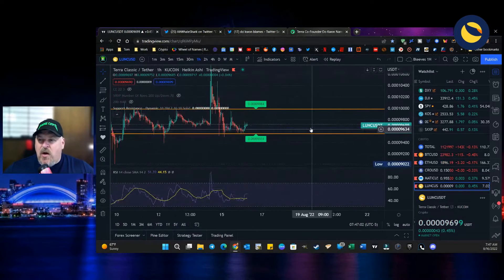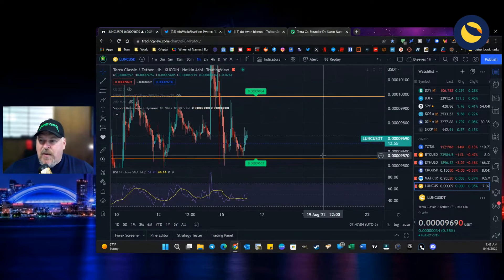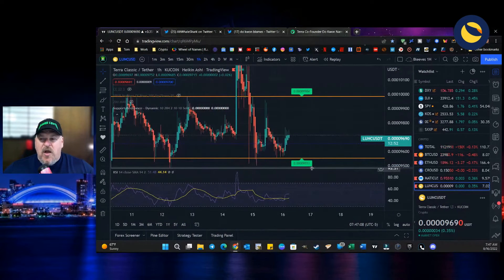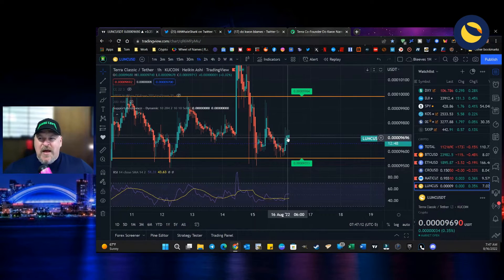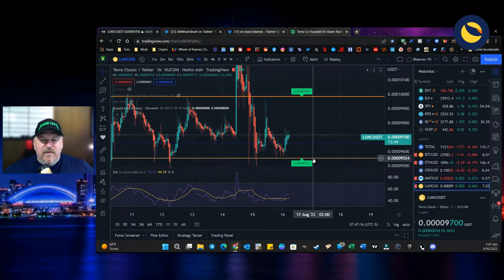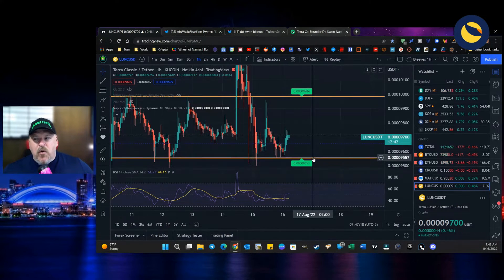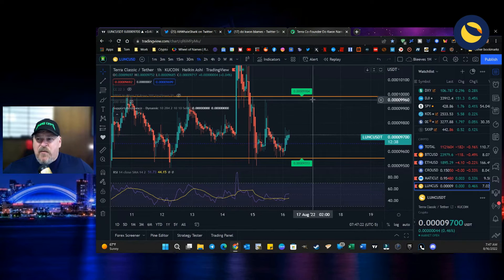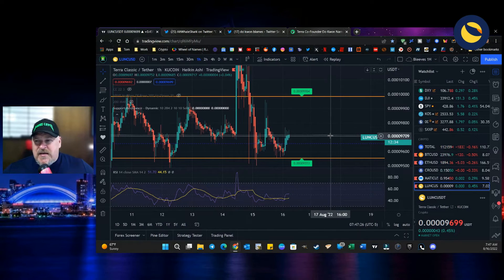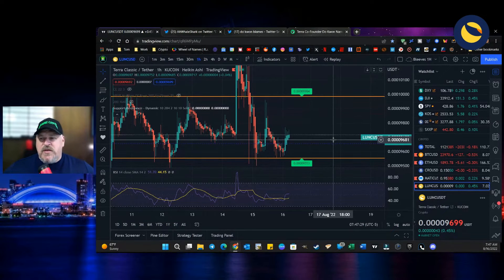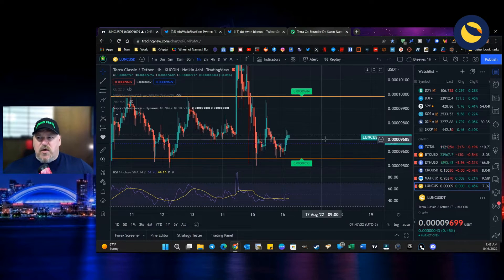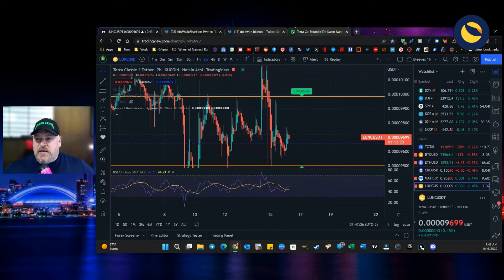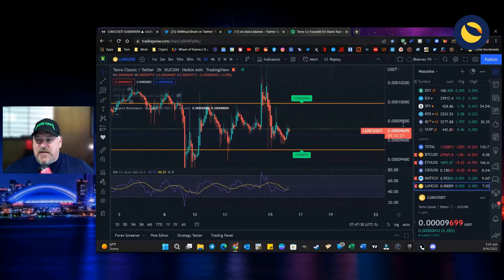Then it pumps back up and this becomes your resistance line, and this becomes your support line. It's been channeling through here for a while. You can see right now on the price action that we are about halfway through this channel. If you're looking to make a play, if you're looking to move on Luna Classic, right now is not the optimal time. Optimal time is down here at 95.53 or before you get to 96.